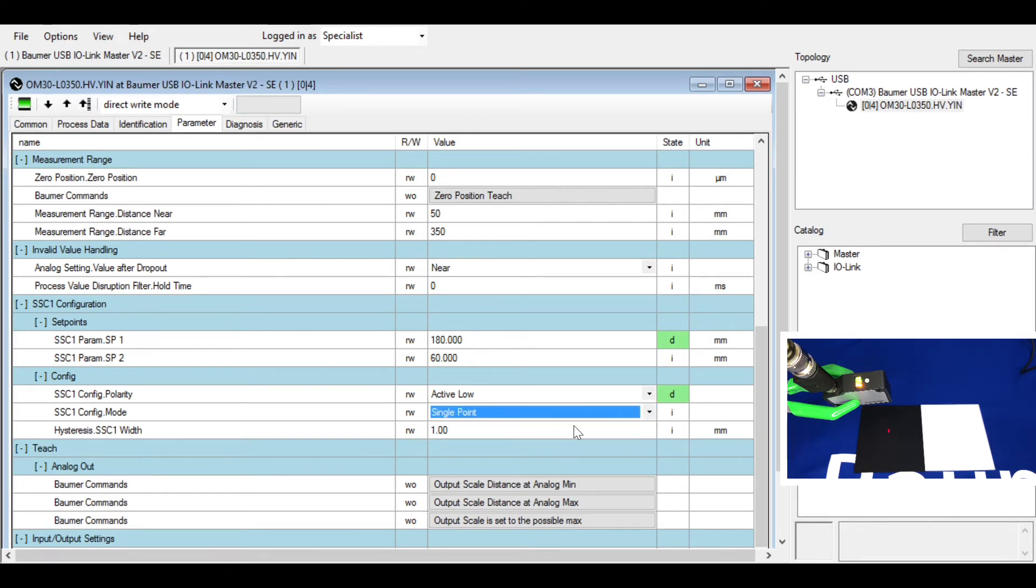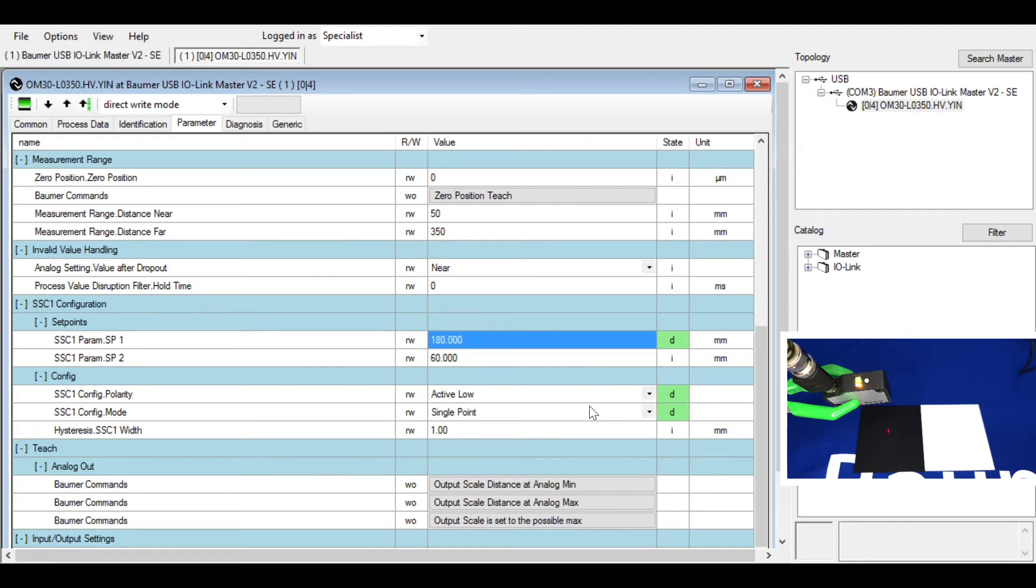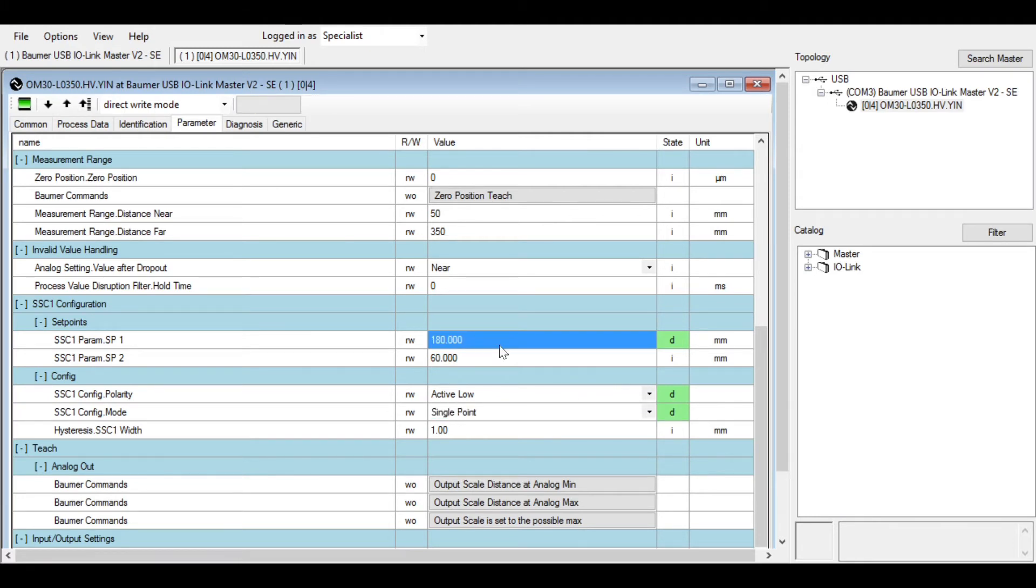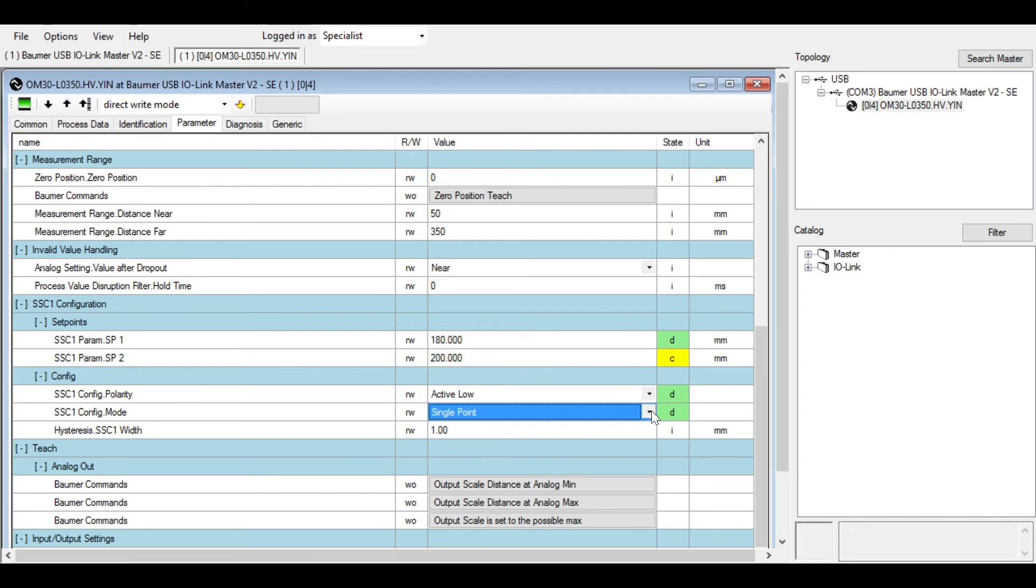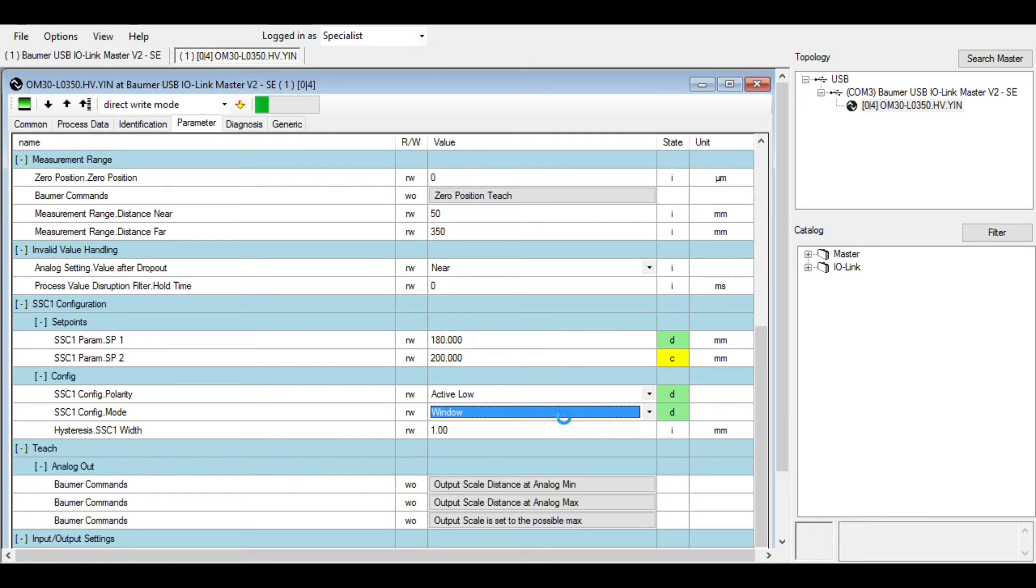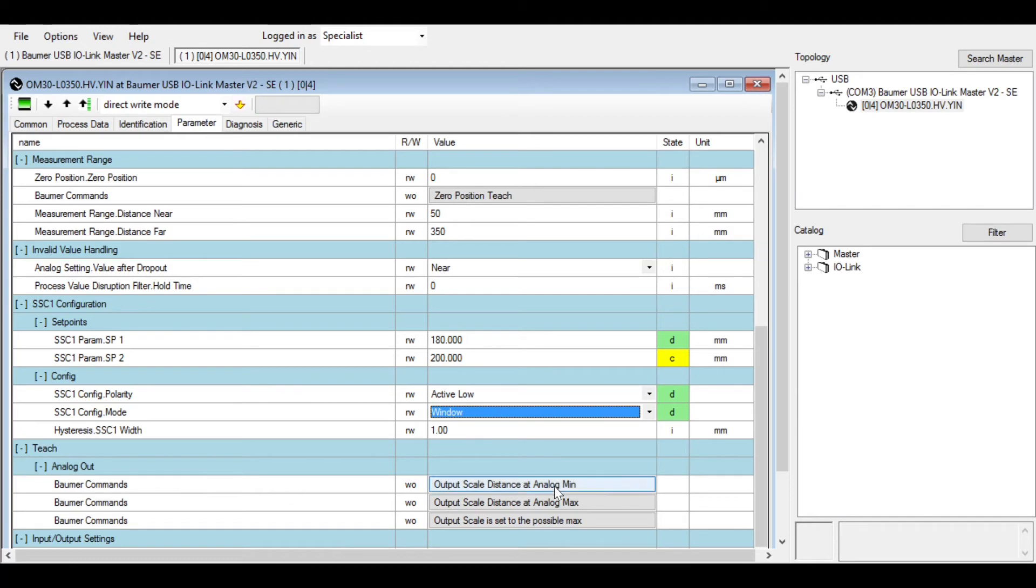The output will come on at that point. If you want it as window, you can say anywhere between, for example, 180 millimeters to 200 millimeters is okay, but outside of that range is no good. So change to window, the output will stay on between those two points and then turn off outside of those two points. You'll see that physically shortly.